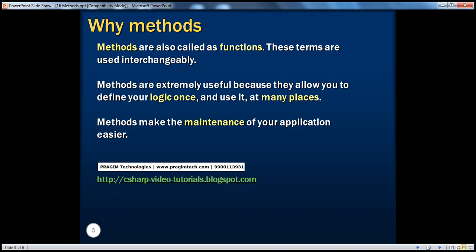The first question is: why methods? Why do we need to use methods? Methods are very useful because they allow you to define your logic once and use it in many places. Because of this, they make the maintenance of your application much easier. Methods are also called functions — these terms are used interchangeably.